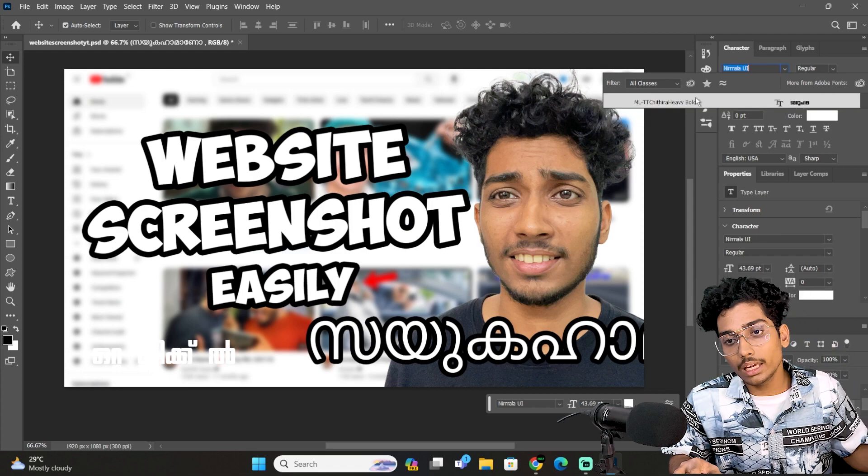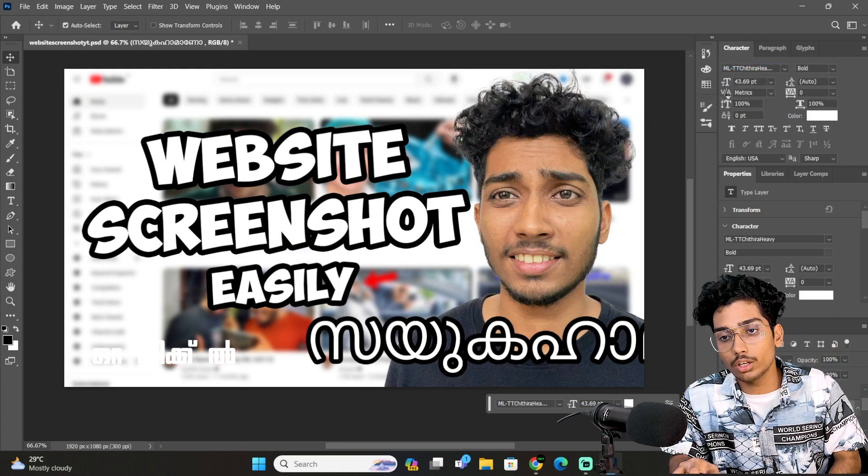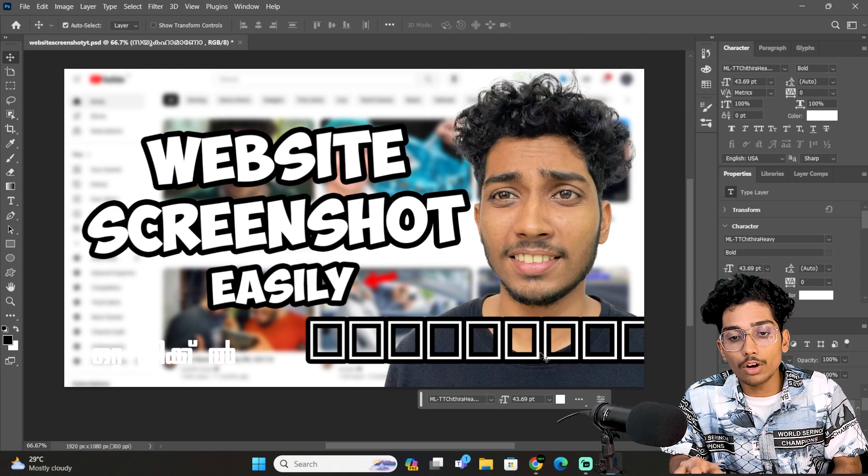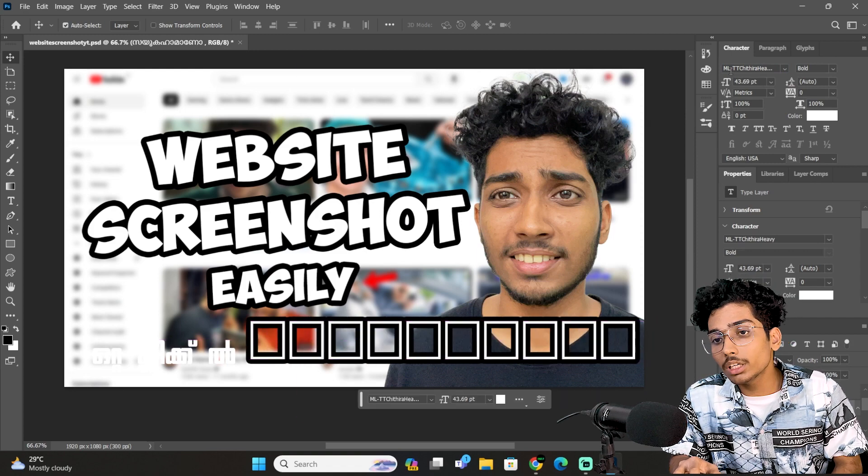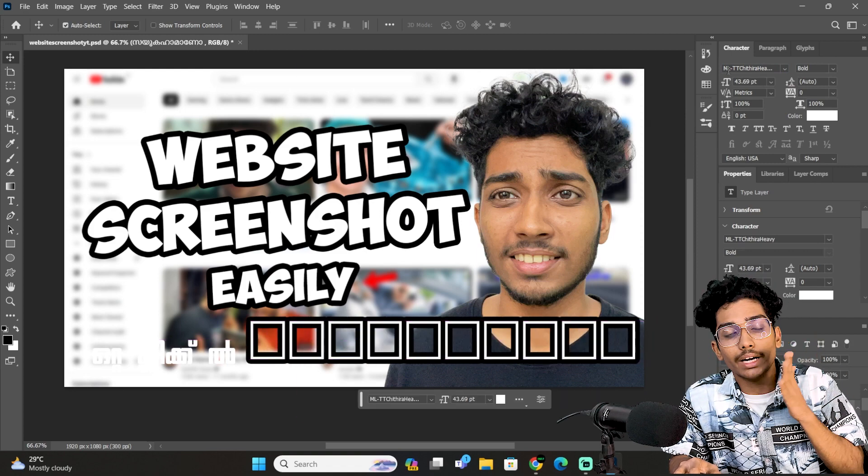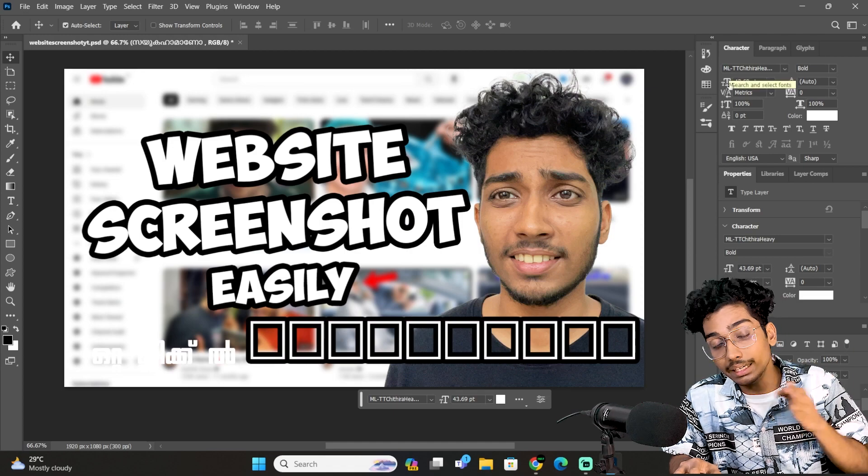Now, MLTT is a heavy bold or a small bold. You can see that font. You can see the first four letters, MLTT.